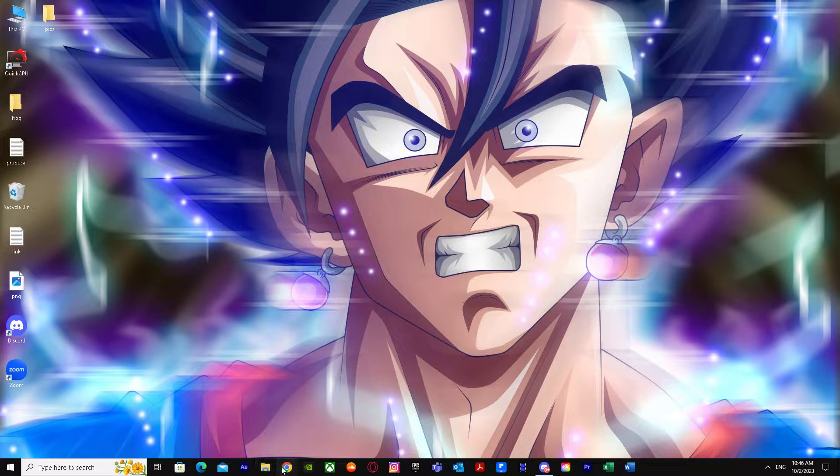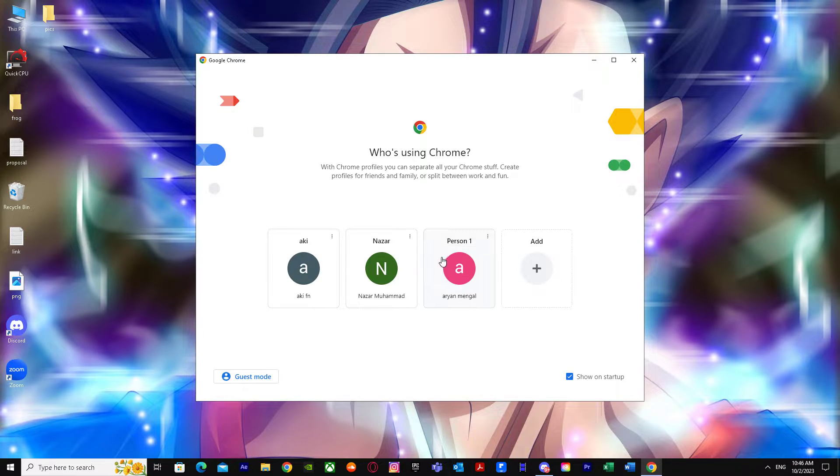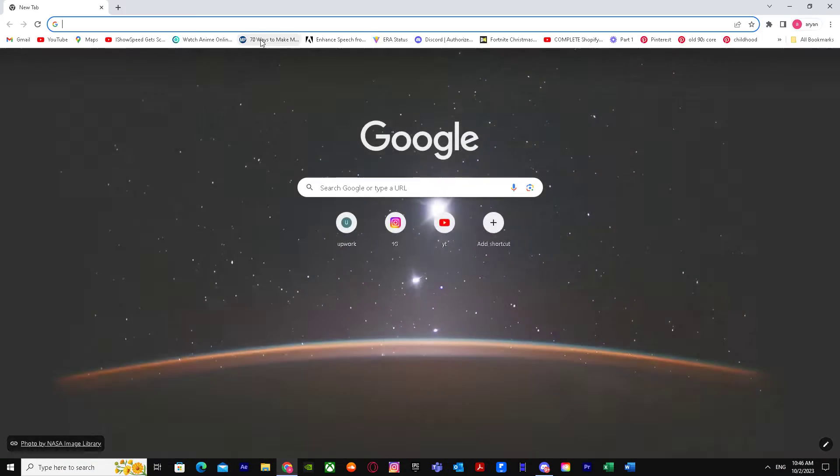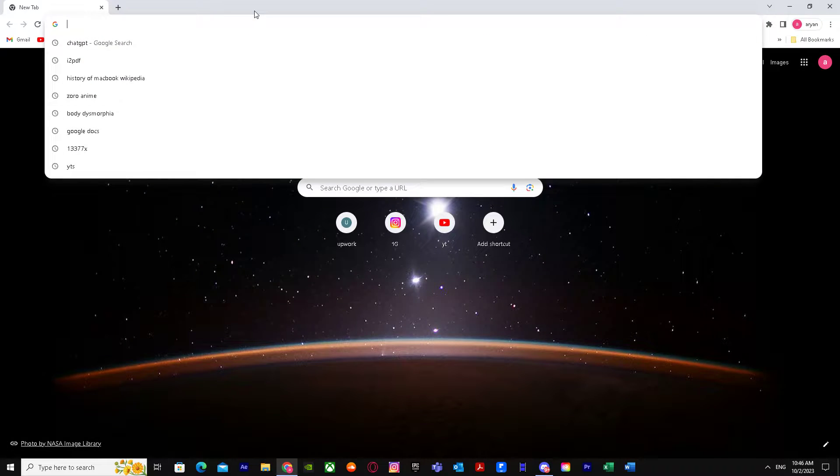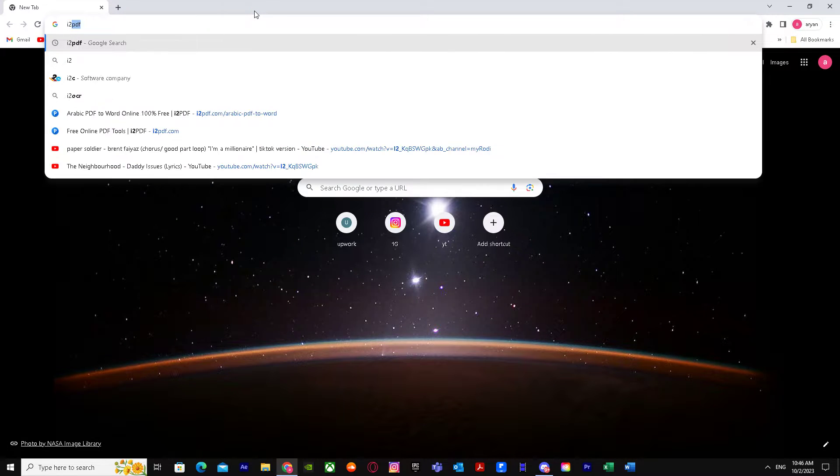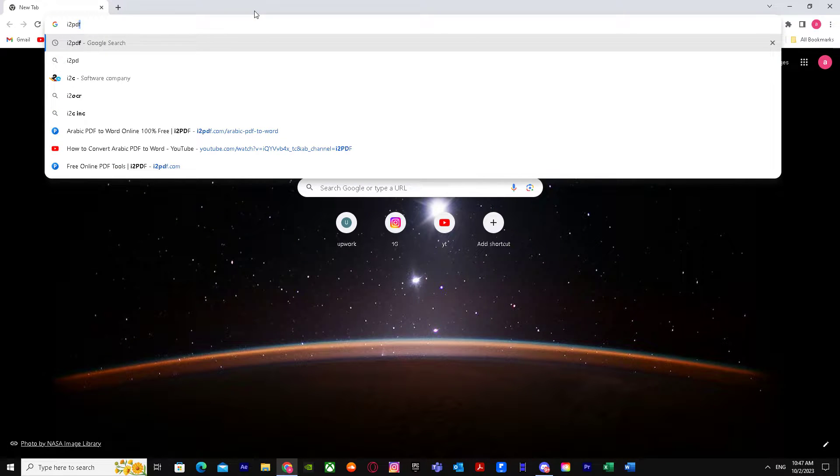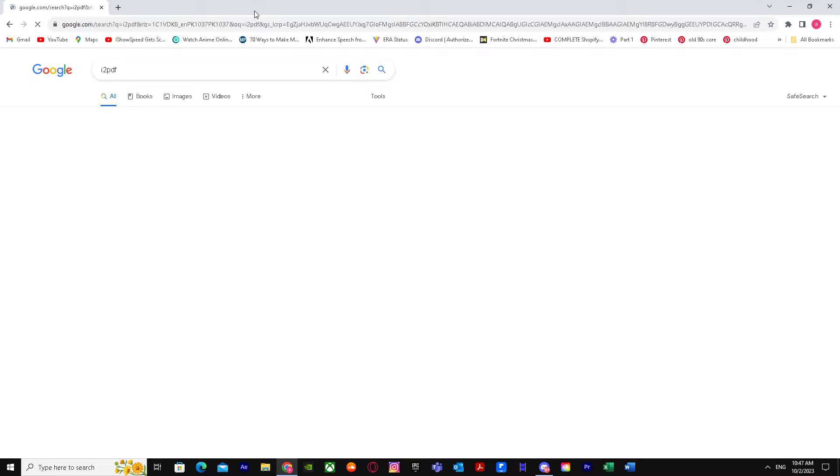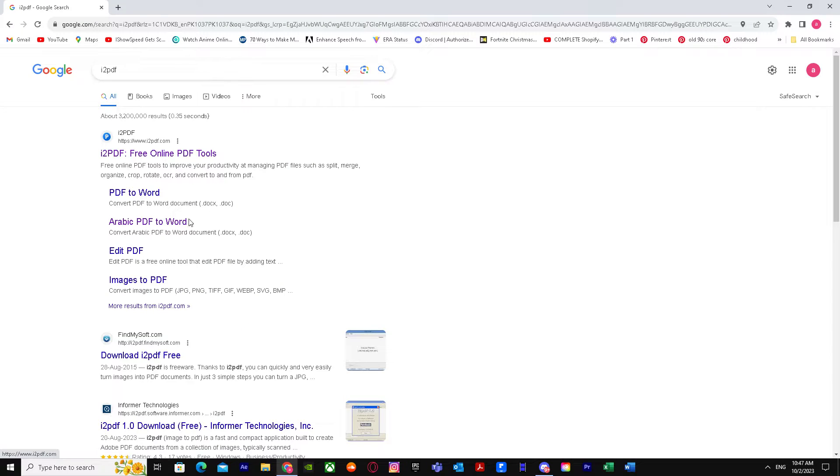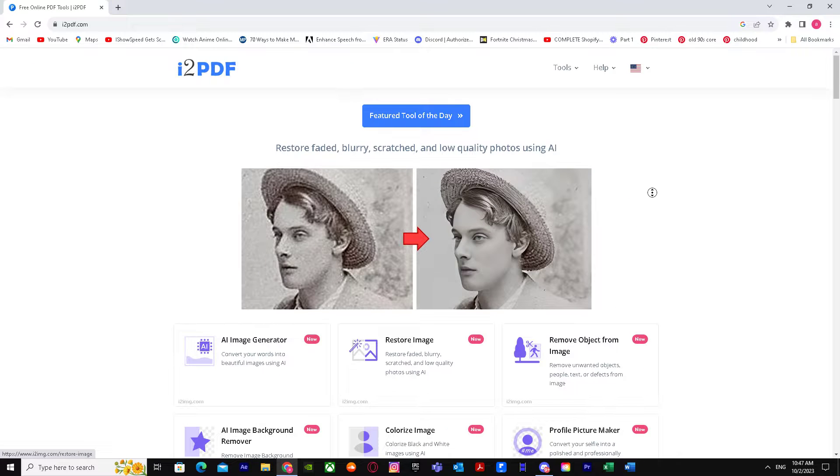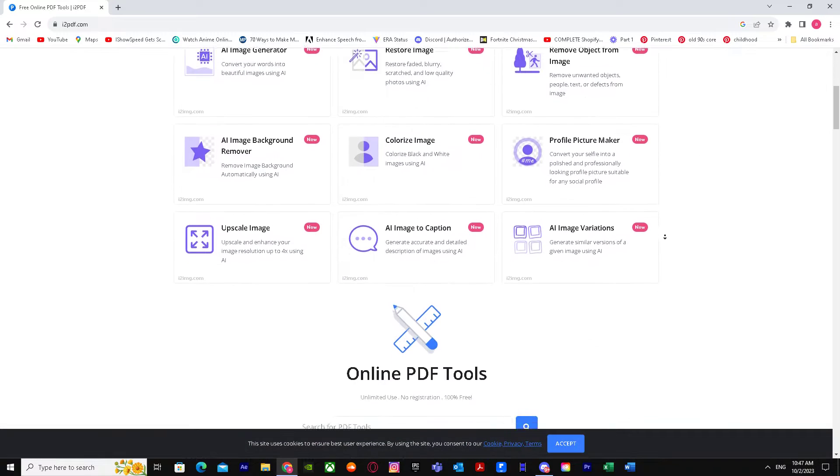First of all, go to your web browser and when you're here, just search up i2 PDF. Click on it and go down.